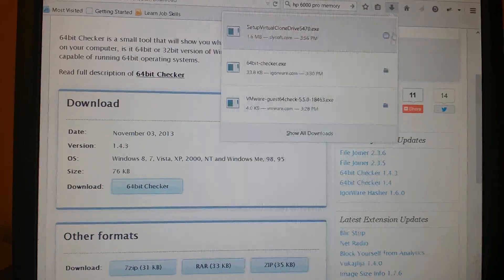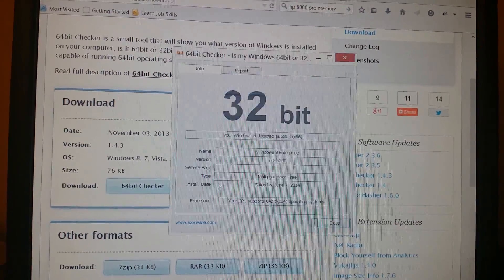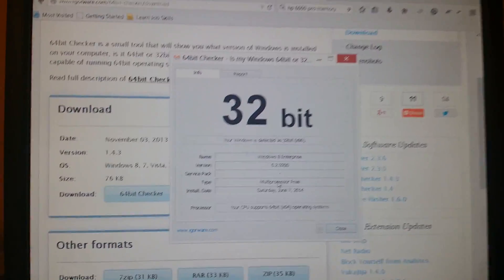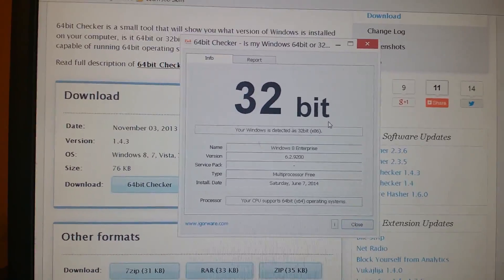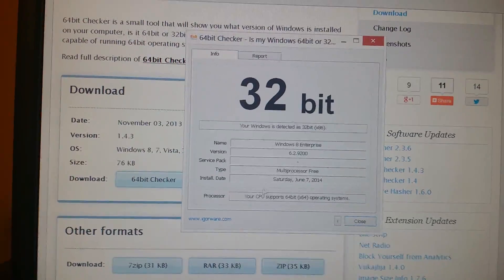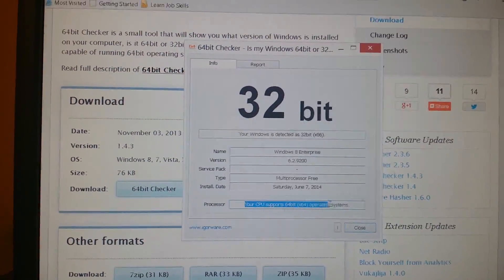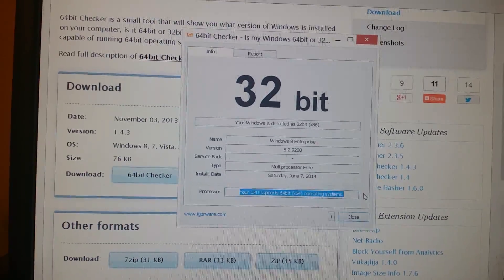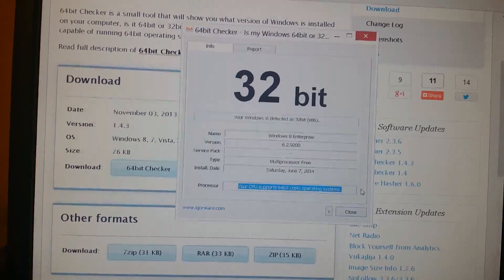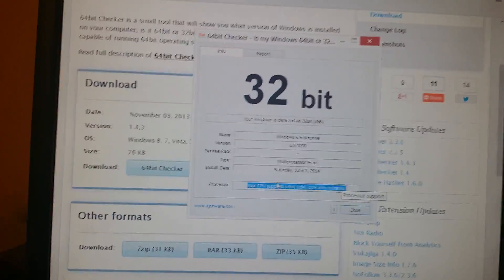It will download and it's a portable tool. Once you open it, it will tell you you're running 64-bit system. But on the bottom, it will tell you that your CPU supports 64-bit operating system. That's great.